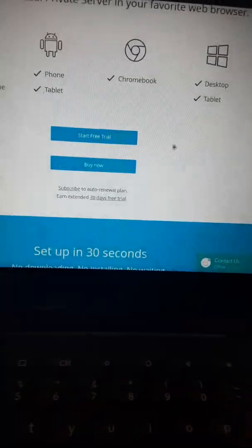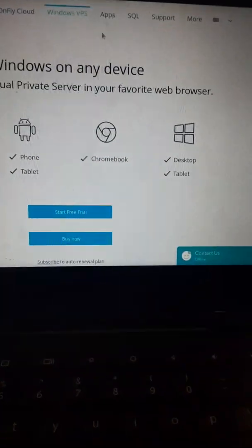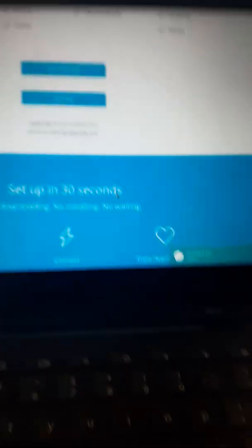So it works on any Apple, any phone, any tablet, any Chromebook, any desktop. And then you could just click start free trial.